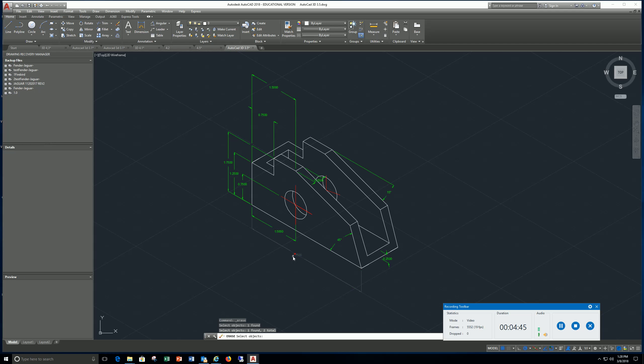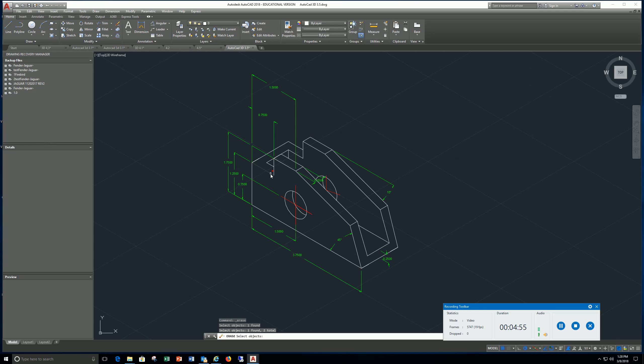Dim t edit is going to line it up with this line and rotate these on this plane. So either way, right or wrong, whatever your instructor tells you to do, that's how you do it.